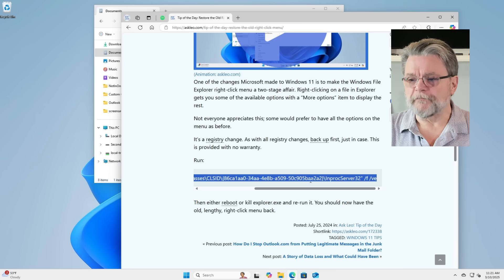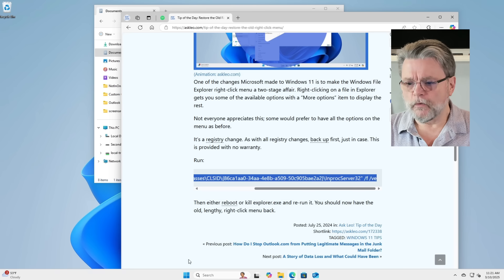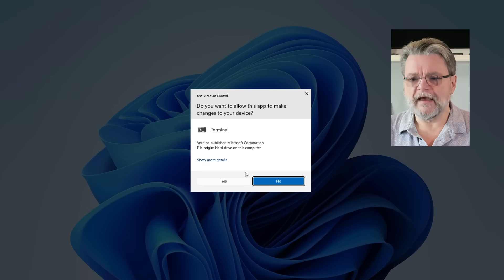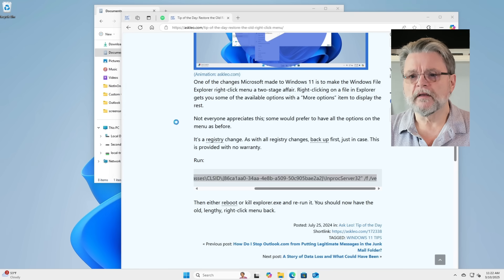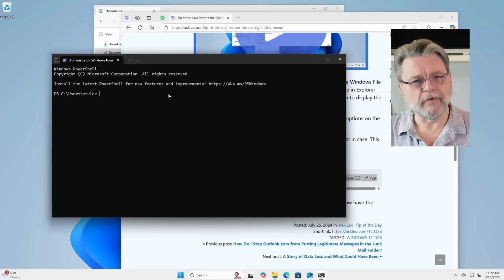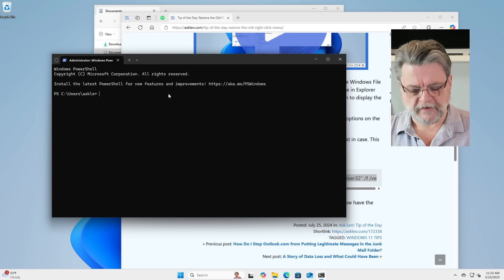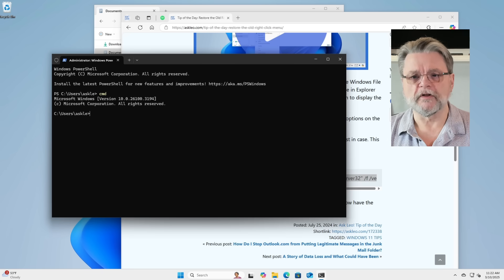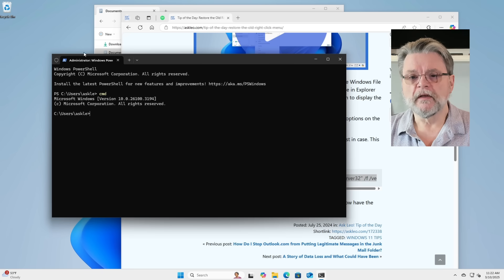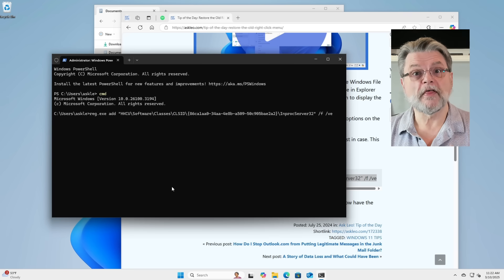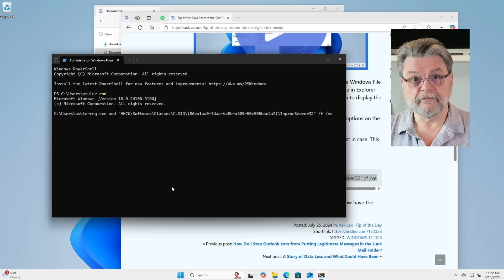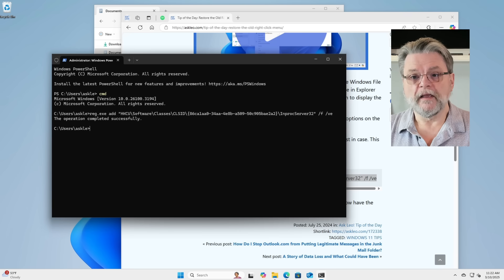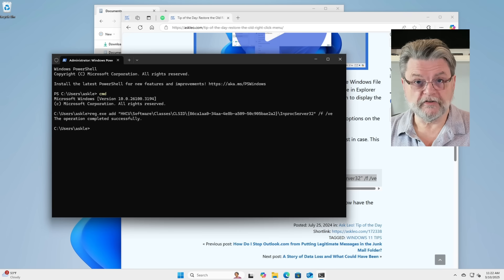So after having copied that, we'll go ahead and run admin terminal. I happen to like running the real command prompt. I haven't changed the default on this machine, so I'll just type in CMD to do that. And then we'll right click, which causes that command to be pasted. We'll hit enter and the operation completed successfully.